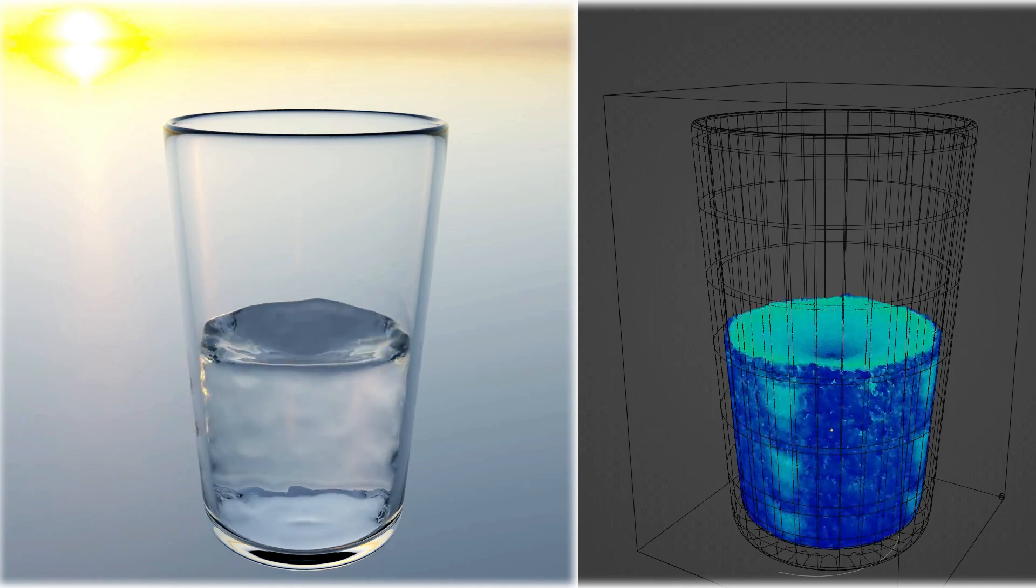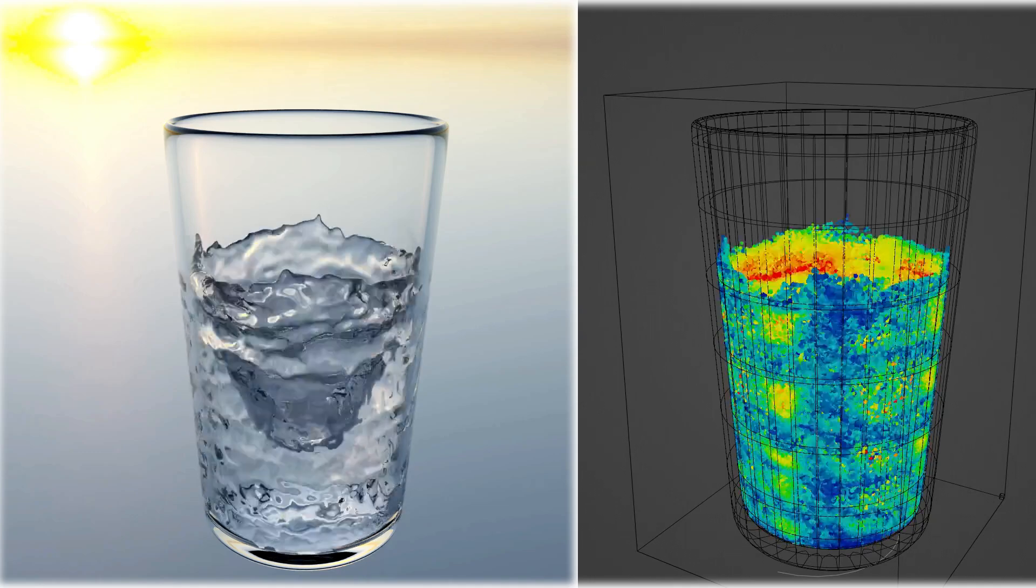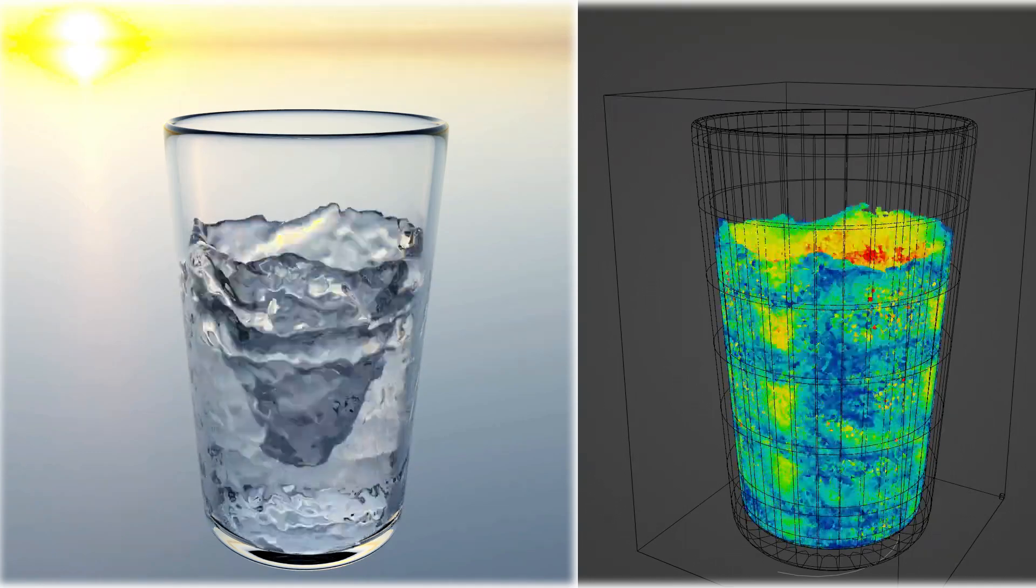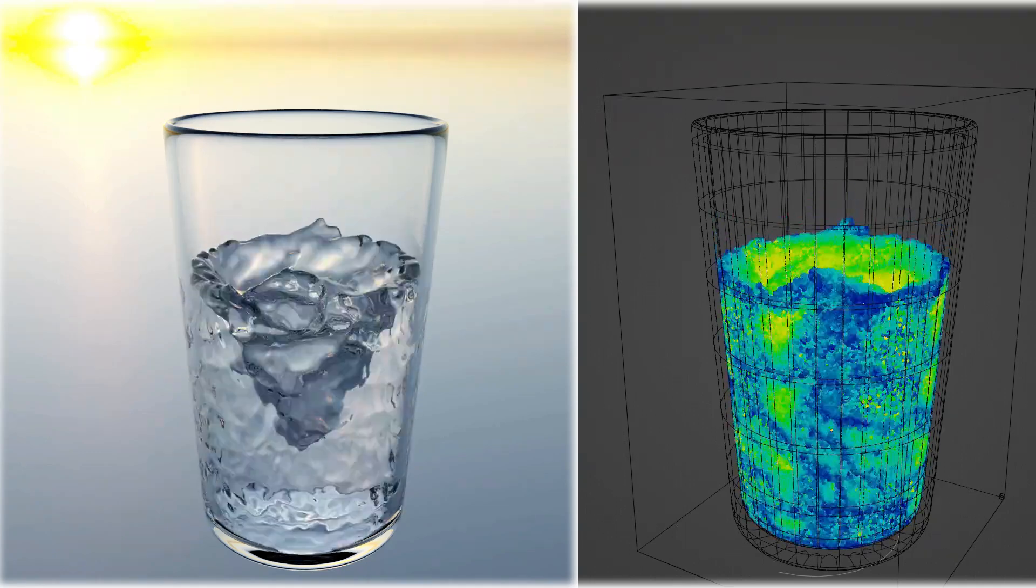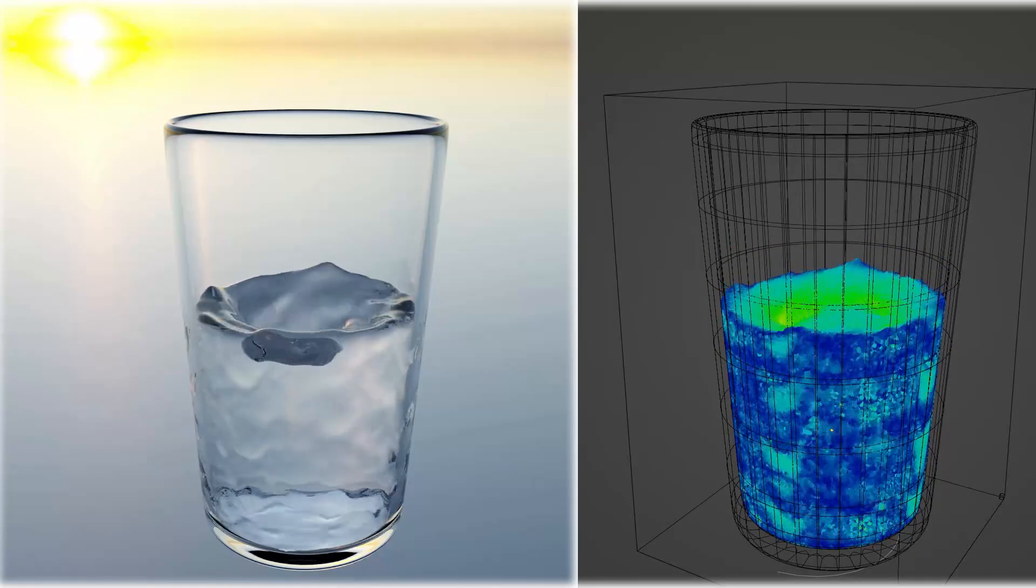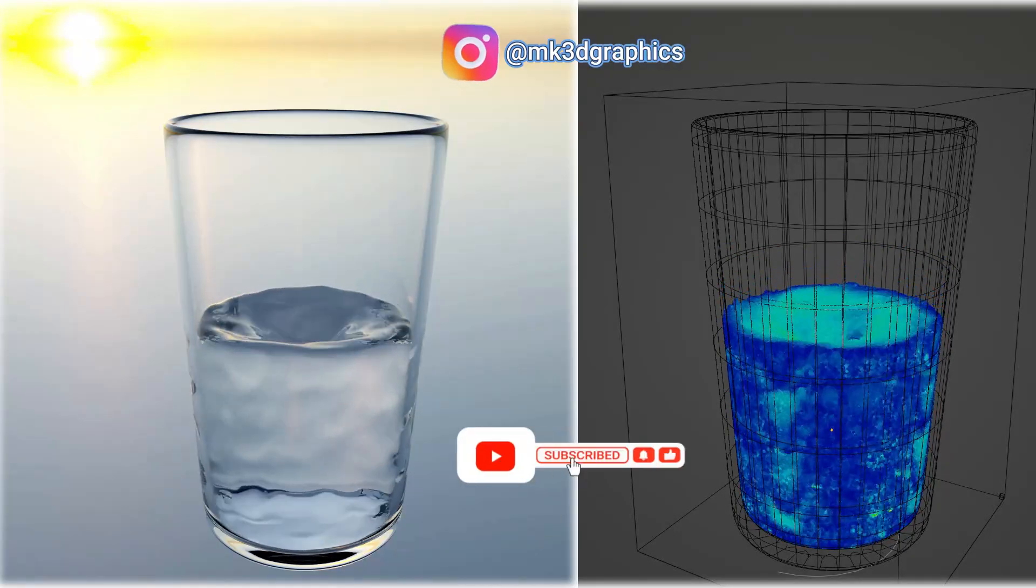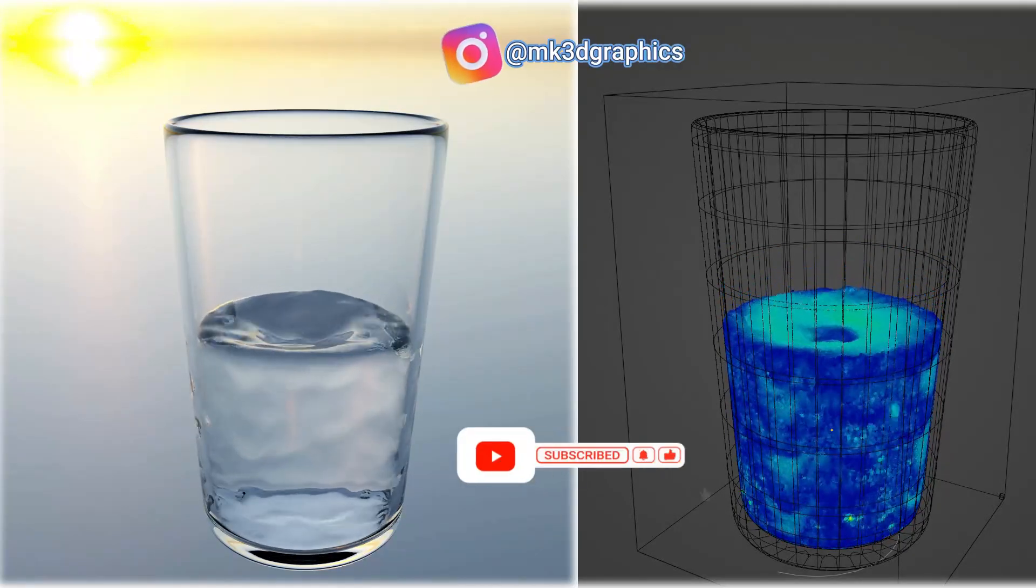Hi everyone, welcome to my channel. In this tutorial, you'll learn how to create realistic whirling water using Blender's fluid system and a Vortex force field. Let's get started.